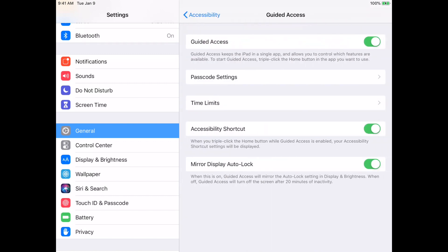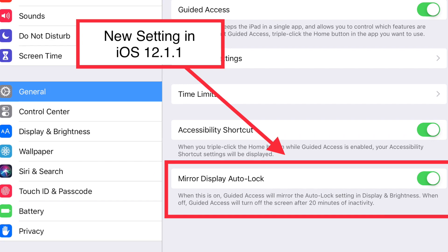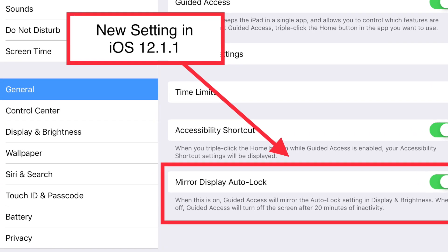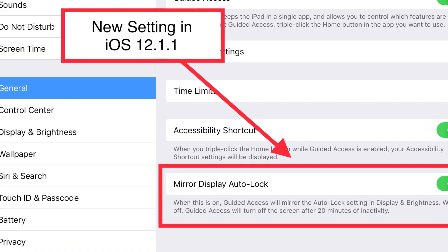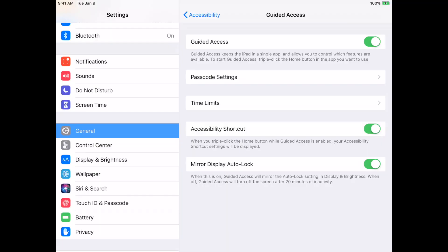And now on the bottom here, it says Mirror Display Auto-Lock. When this is on, Guided Access will mirror the Auto-Lock setting in Display & Brightness.